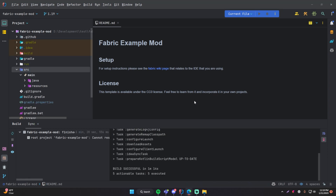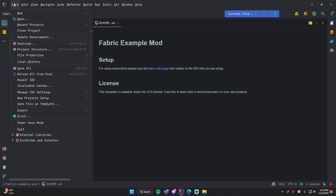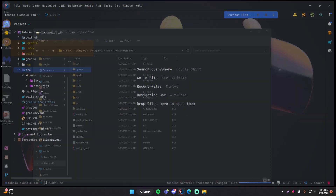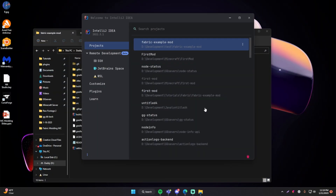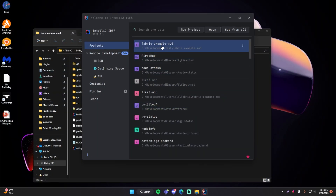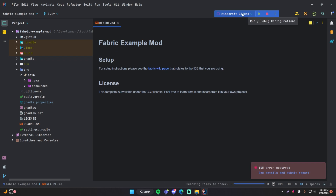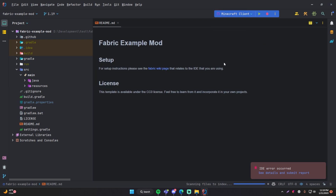Everything is done. What I'm going to do now is go up to File and close the project and then reopen it, so that it will include all of the run configuration stuff. It should pop up here by default — Minecraft client or Minecraft server — so that you can directly run the Minecraft client within your IDE, as we saw in the last episode.